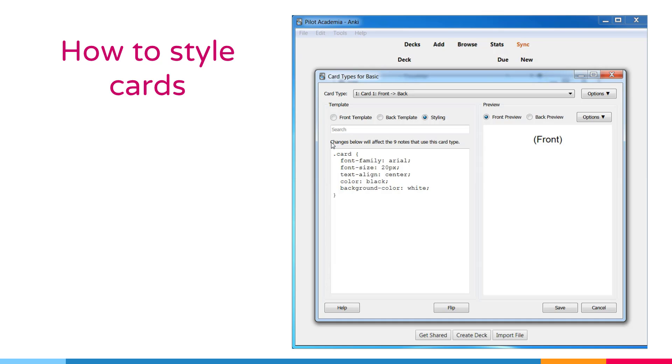Please bear in mind that changes that we will make over here will affect all the notes that use this card type. Please bear in mind this caution over here.